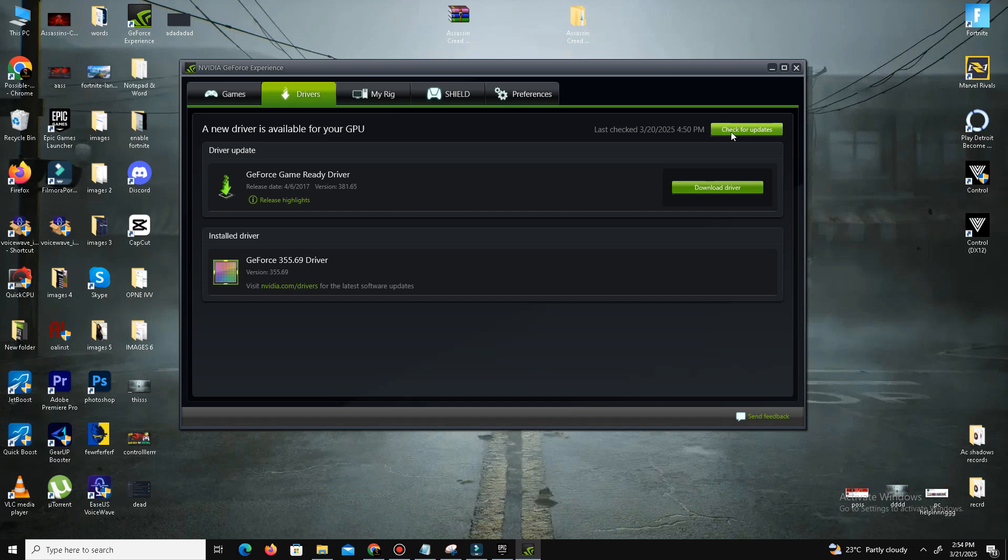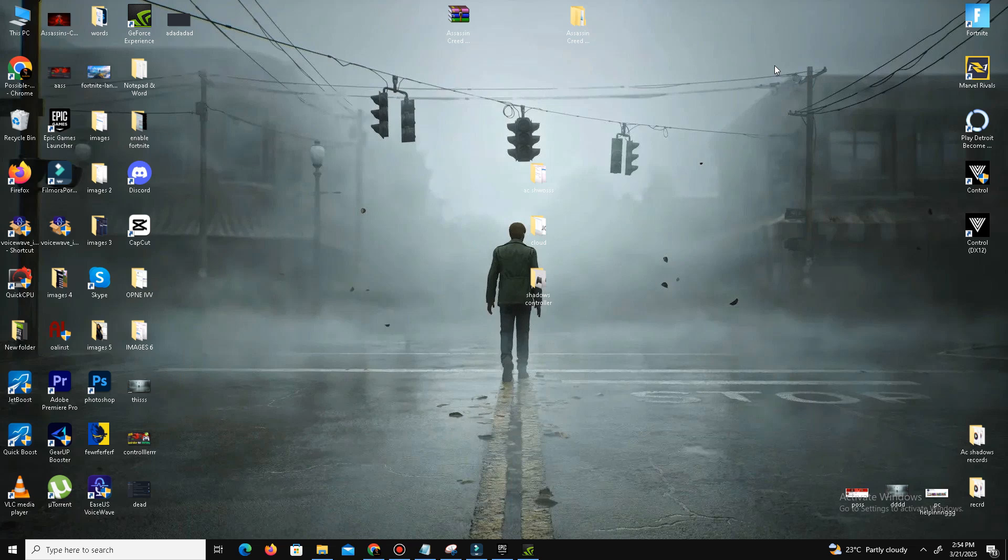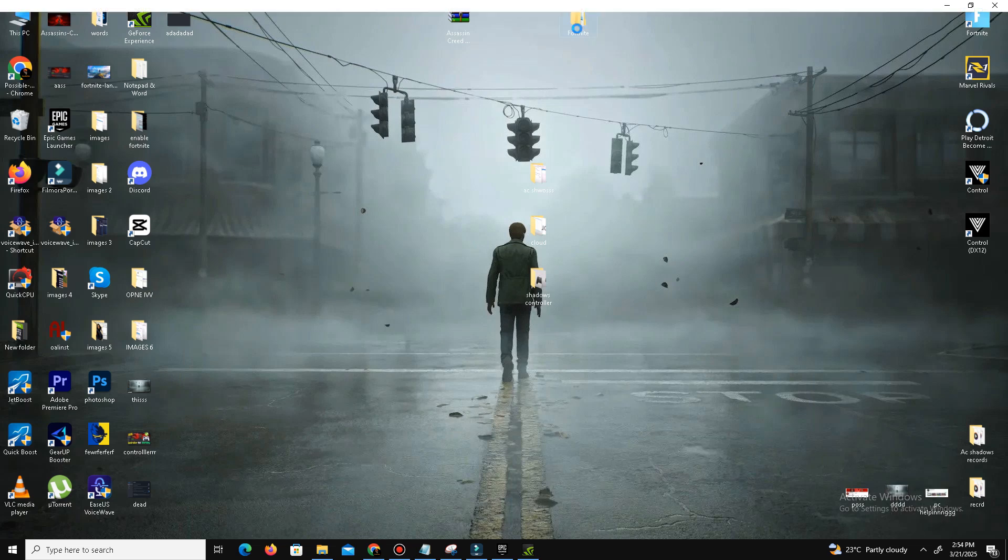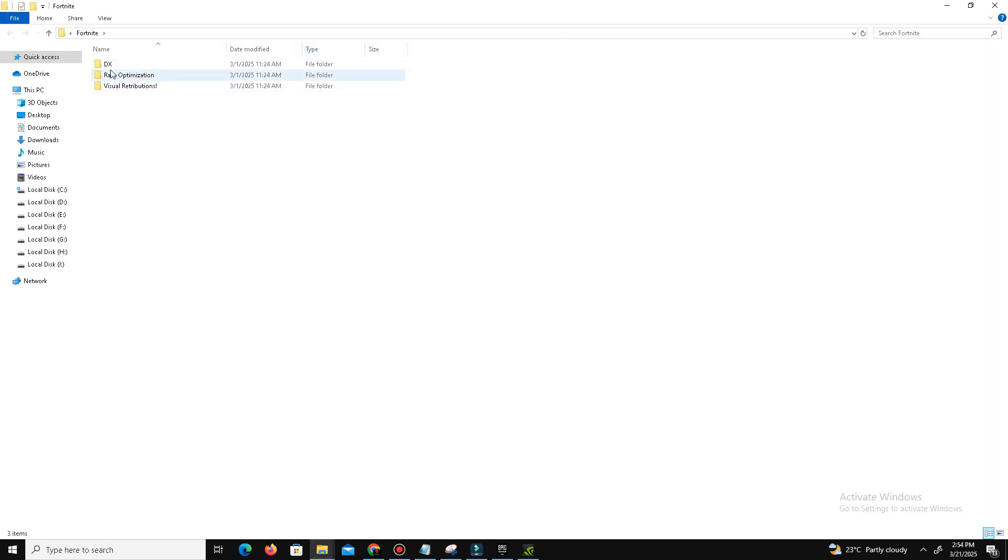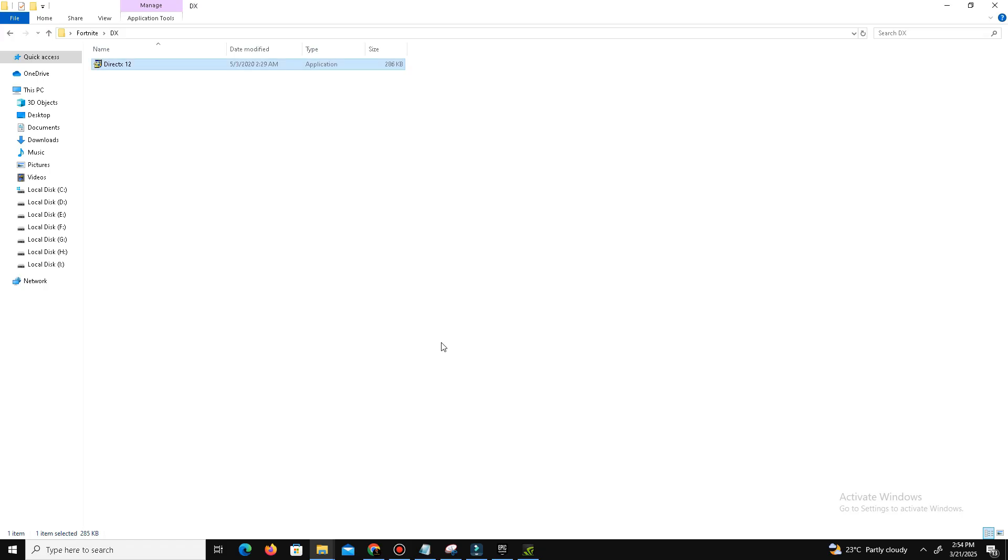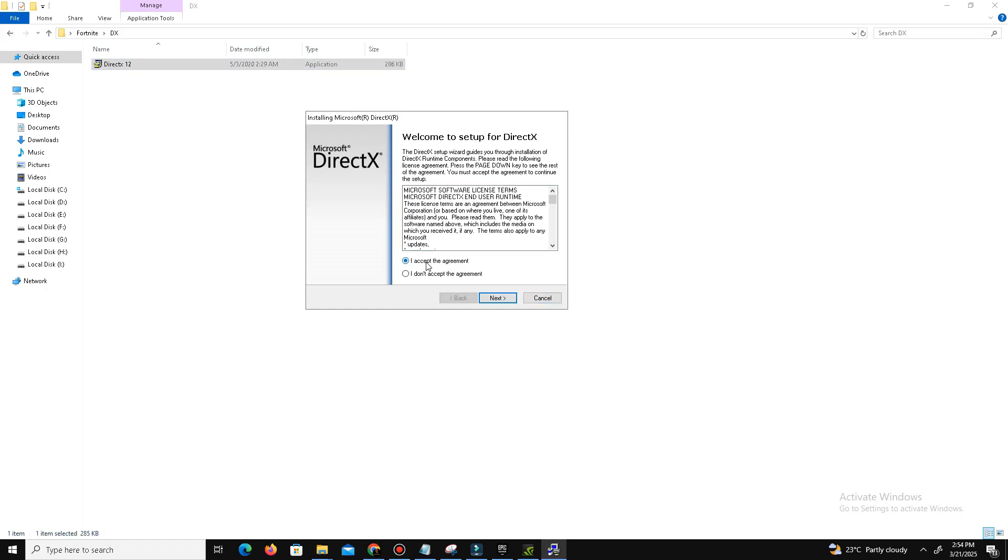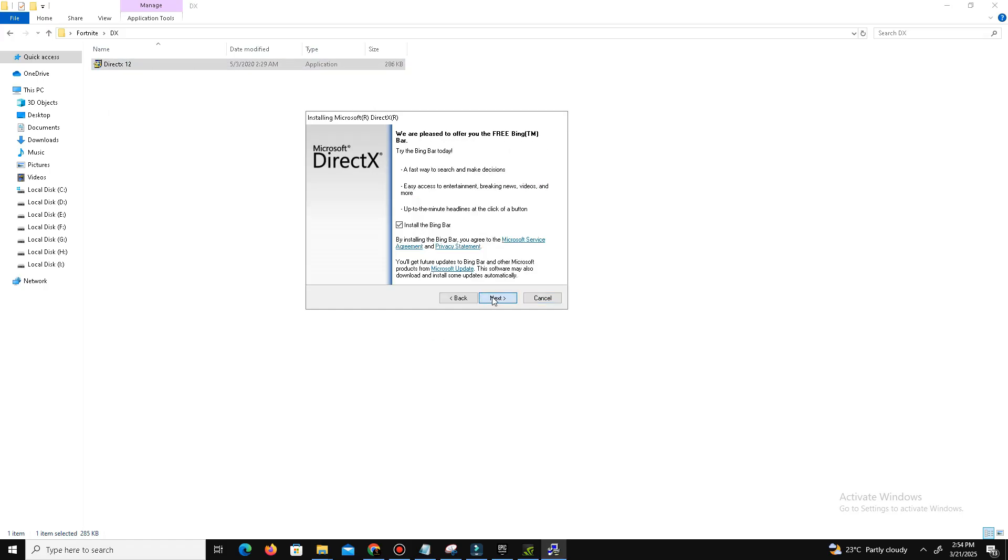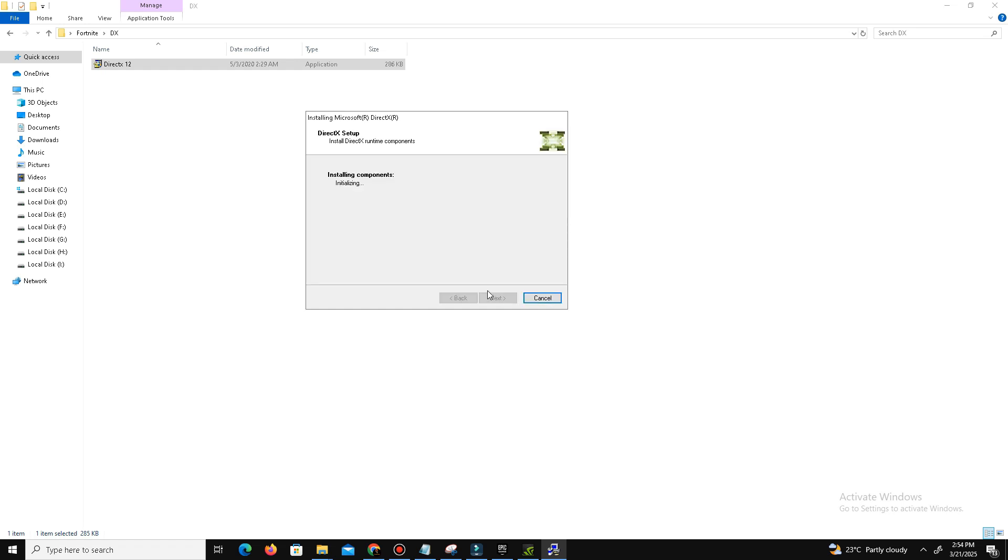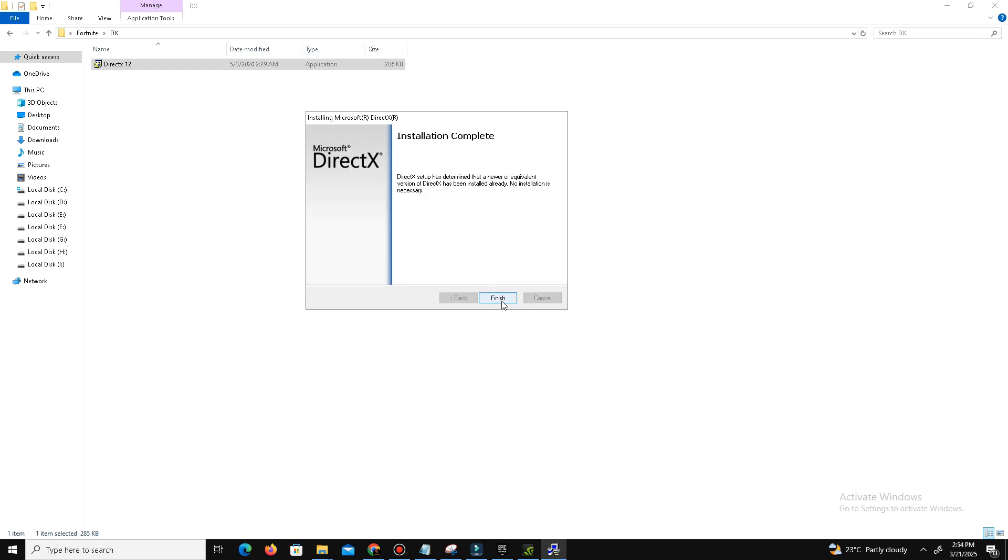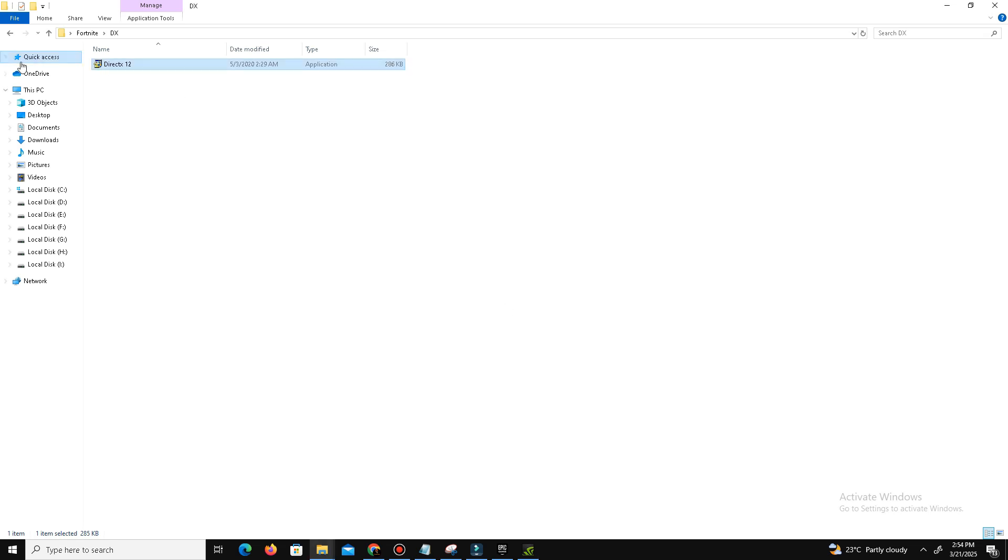Once it's done, the next thing is we need to install the latest DirectX and Visual C++ redistributable files in our system. Visit the official website of DirectX and here is the setup. Download the latest DirectX in your system. Open the setup, accept the agreement, click next. Install the Bing bar—it's optional, so it's up to you. Click next and wait for it. It may take some time, so don't panic. After a few minutes it's done, click finish.